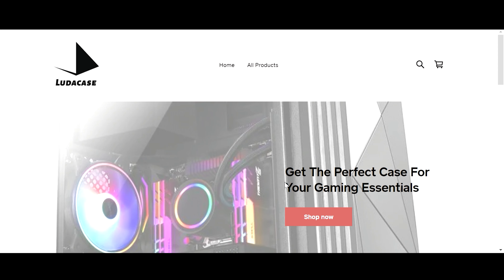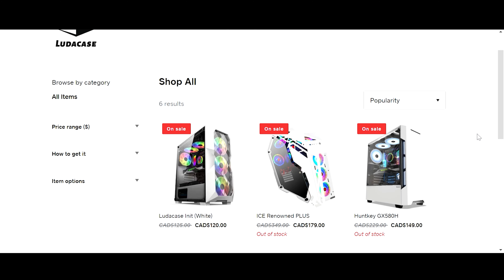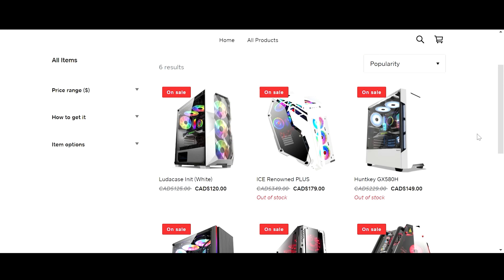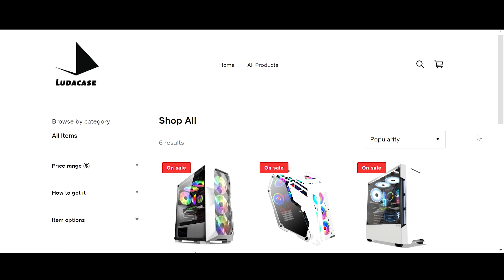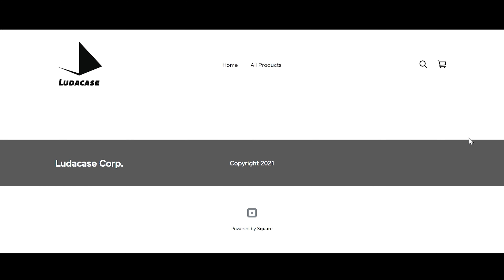Hey guys, welcome back to my channel. My name is Vishwagattu and this is VG Studios. Today's video is brought to you by ludacase.com — unleash your inner gamer with LudaCase. LudaCase is the one-stop shop for all the best and affordable PC cases.